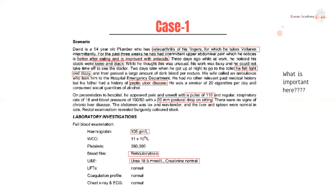He noticed dark stools two days ago — this indicates he may have been having melena. He obviously didn't take note of this. The fact that he had dark-colored stools two days ago suggests this man has been bleeding through a peptic ulcer for at least two days. That's a lot of blood. Two days later he felt light and dizzy — because he's lost a lot of blood — and then passed large amounts of blood per rectum.